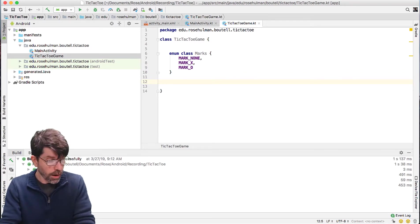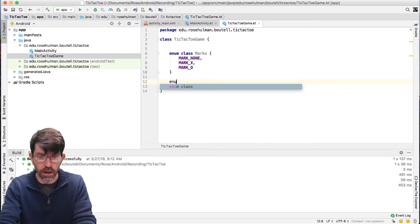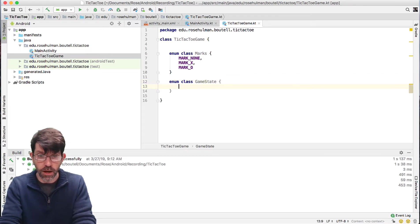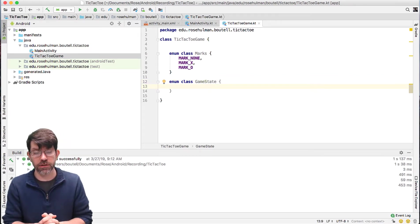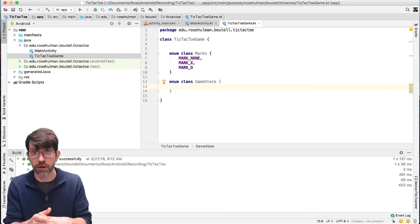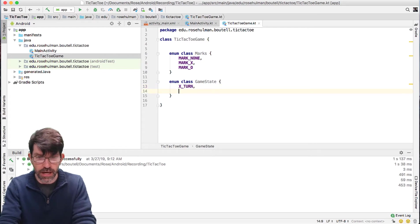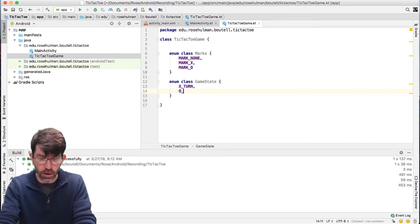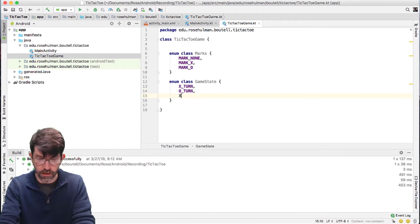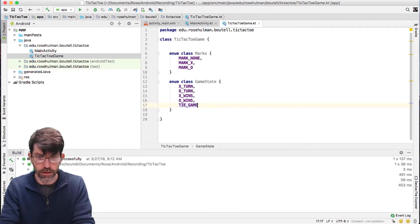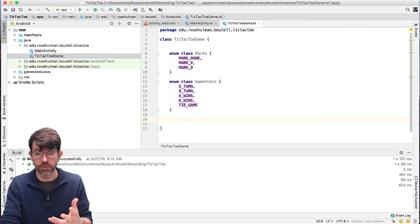I'm also going to have a game state, so I'm going to go ahead and make an enumeration for this as well. And this is going to be called GameState. This is going to have five different states: whose turn it is — so X's or O's — and then who's won, and of course the last would be a tie. So we're going to have: X_TURN, O_TURN, X_WINS, O_WINS, or TIE_GAME.